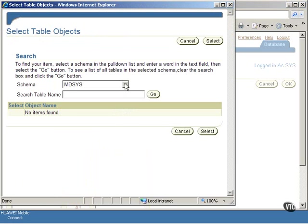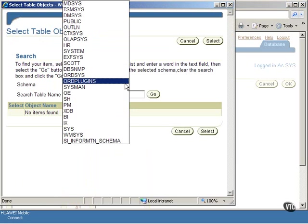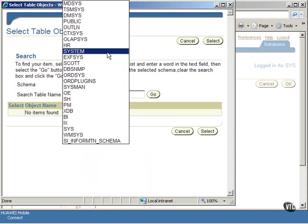After selecting the schema, click on the Go button to see the tables in this schema.